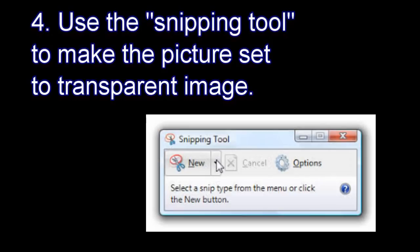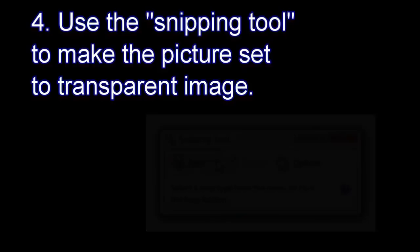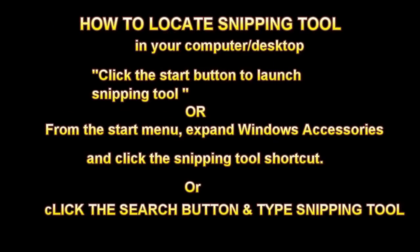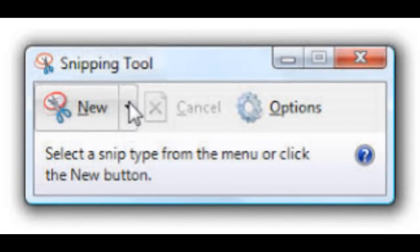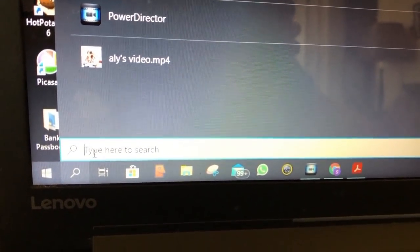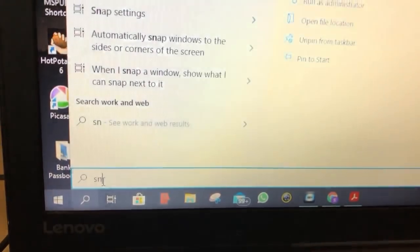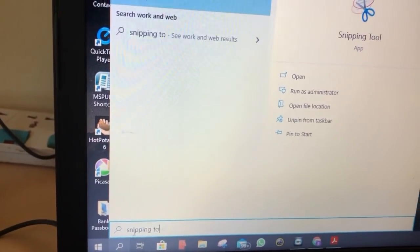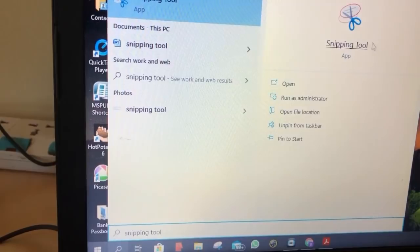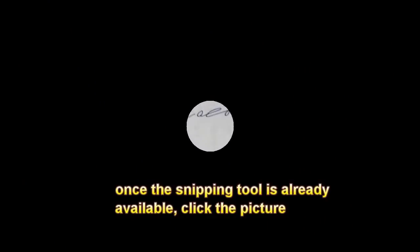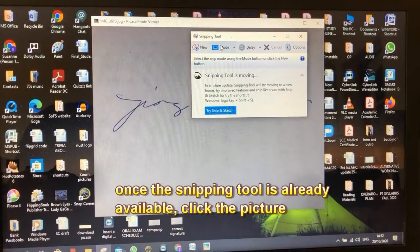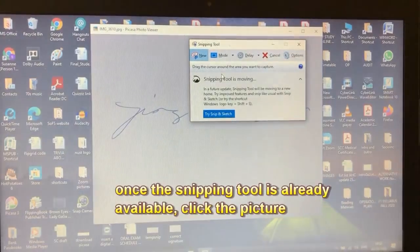Use the snipping tool to make the picture set to transparent image. How to locate a snipping tool in your computer or desktop? Click the start button to launch a snipping tool, or from the start menu expand Windows accessories and click the snipping tool shortcut. Or there's another way: click the search button and type snipping tool and very quickly the snipping tool image will come automatically. Click on the picture and open the snipping tool.